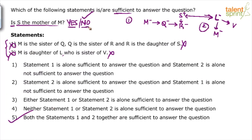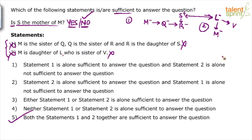Are you able to follow? No can be a correct answer. Remember: is S the mother of M — you will say no. Now because the answer is no, don't mark 'neither one nor two is sufficient'. S is not the mother of M, so you are able to answer this question, and hence you should mark option 5. Both one and two together are sufficient. Vandana and Arshideep have mentioned option 4, but the answer is option 5. Saurabh Singh says statement 2 alone is sufficient — how is statement 2 alone sufficient? From statement 2 I don't know anything about S. I only know that M is the daughter of L, and L is the sister of V.